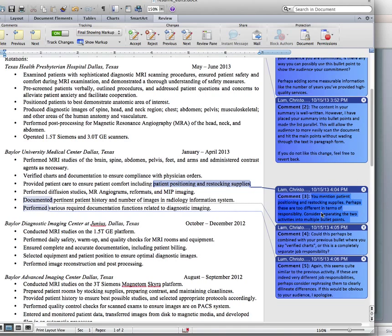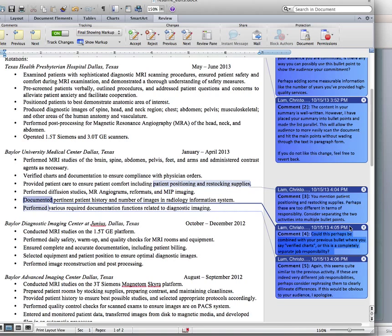Comment three: 'You mentioned patient positioning and restocking supplies — perhaps these are two different activities in terms of responsibility. Consider separating the two activities into multiple bullet points.' This is phrased as optional because as an editor I didn't think it was my call to make them two different bullet points — I thought that was the writer's call. 'Could this perhaps be combined with your previous bullet points?' Again, I didn't feel comfortable just removing information, so I left it up to the author.